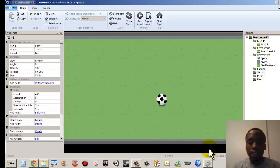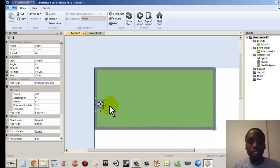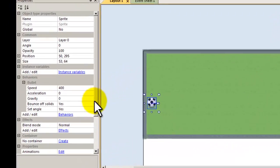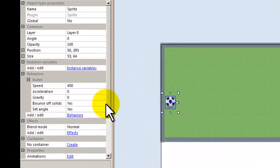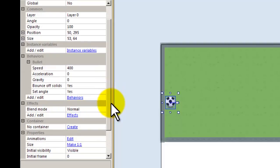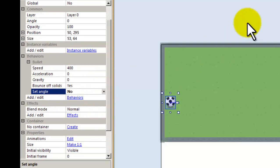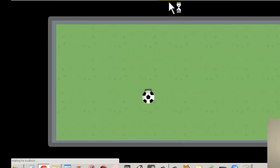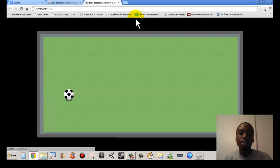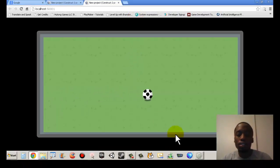So go back to your layout, click your soccer ball, and scroll down until you see something called set angle. Make sure it says no. That means our ball will not flip when it hits a wall or a boundary.